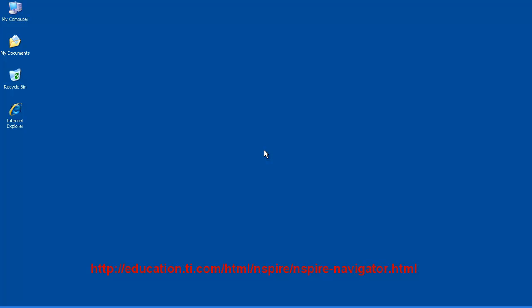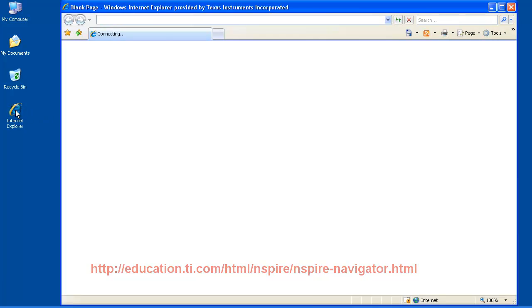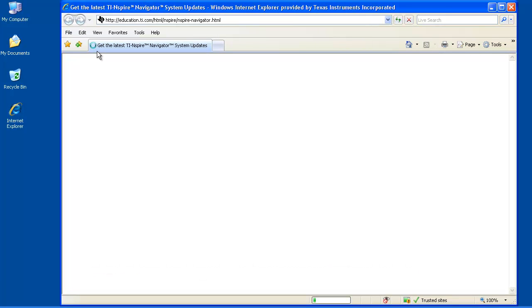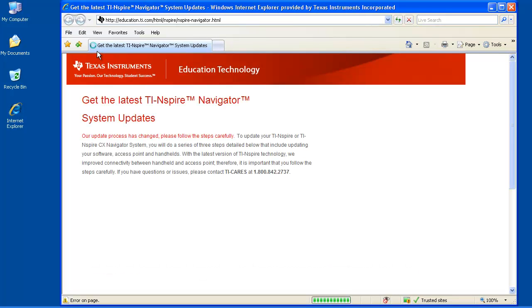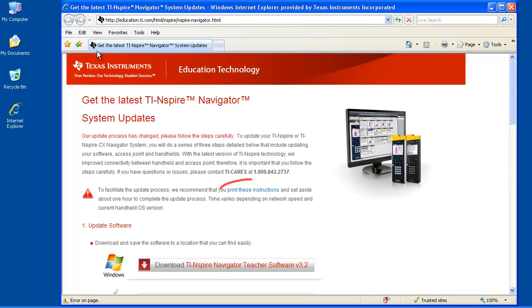First, go to the address shown. Once the page opens, if you like, you can save a printable copy of the update instructions from the link seen here.